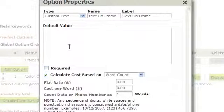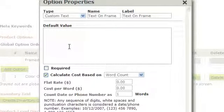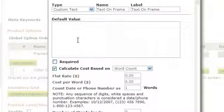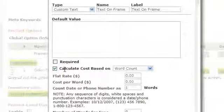You wouldn't enter anything into the default value box. This is where they would enter their text that they want on their frame. Next, you would check off if this is required or not.